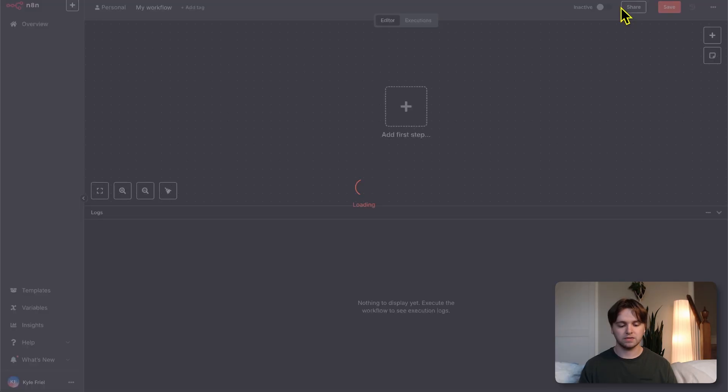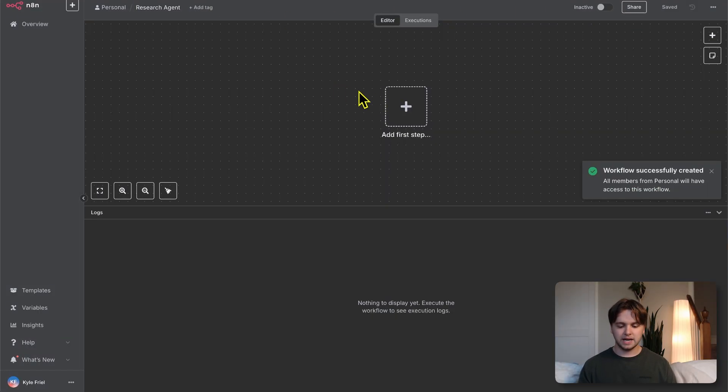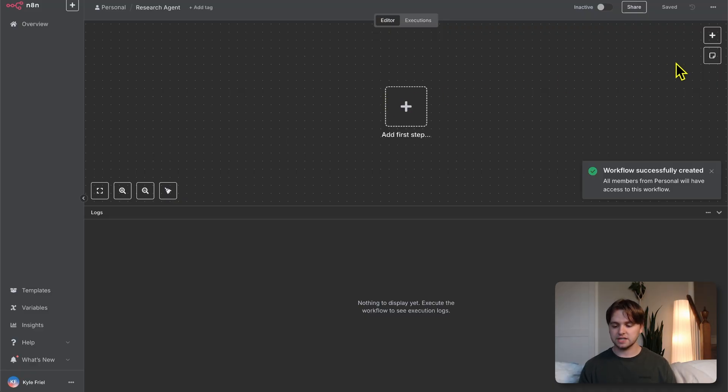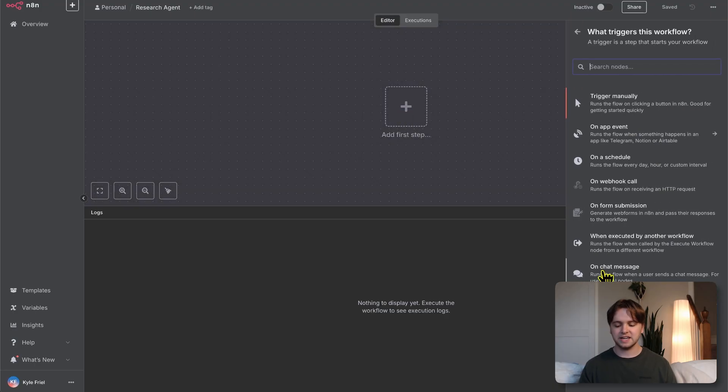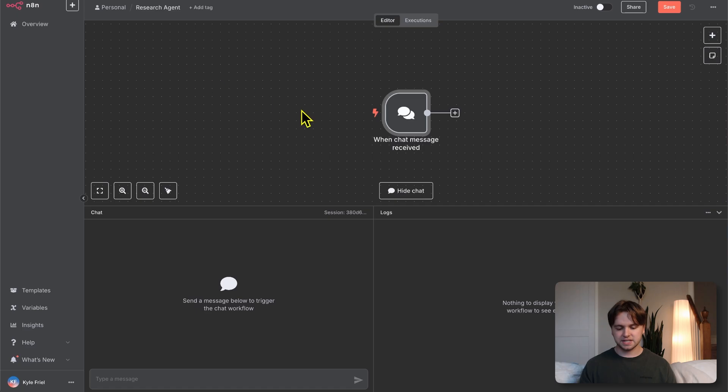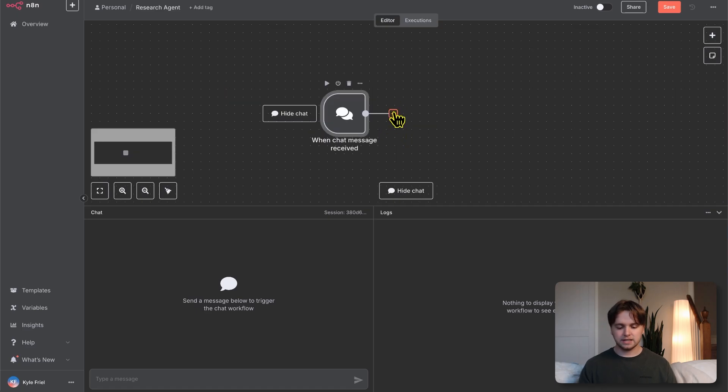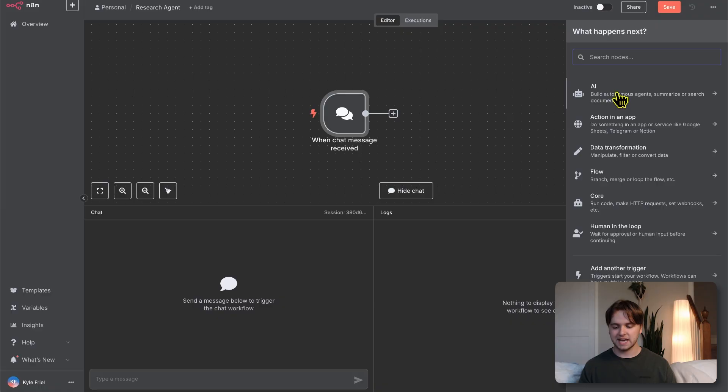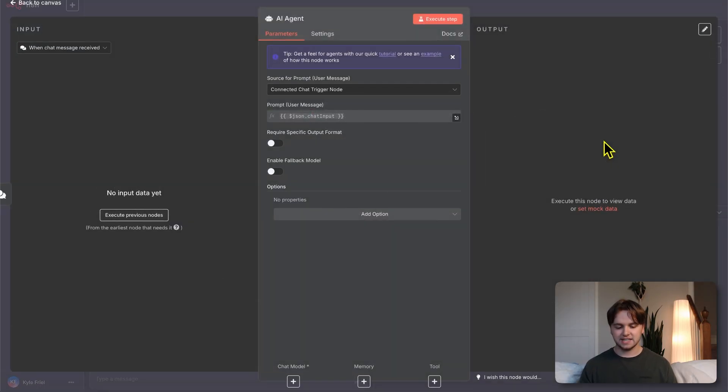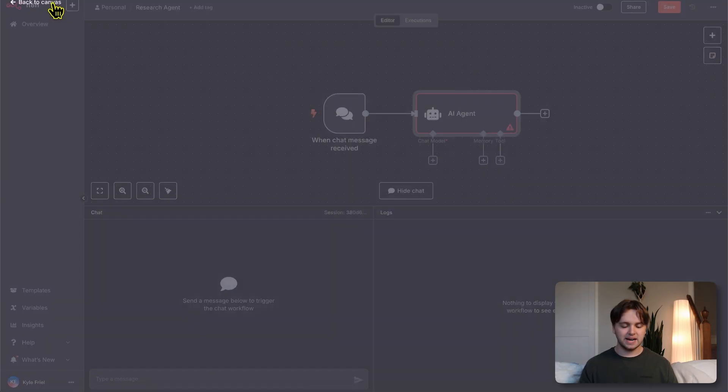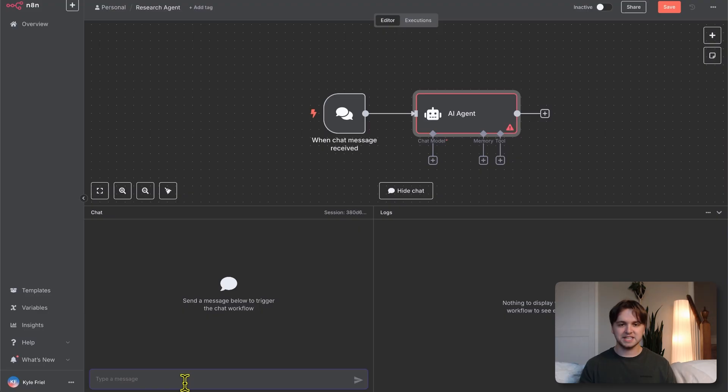Okay, now that we're done with all of that, we can go into N8N and start building this thing. Click Create New Workflow. At the top left, you can name it whatever you want. I'll name it research agent. For the first step, you'll want to do a chat trigger. In the top right, you'll see a plus icon, or you can click right here. Then you'll choose the On Chat Message option at the bottom right. You can go back to Canvas and click this little plus icon so that we can add the AI agent to this trigger.